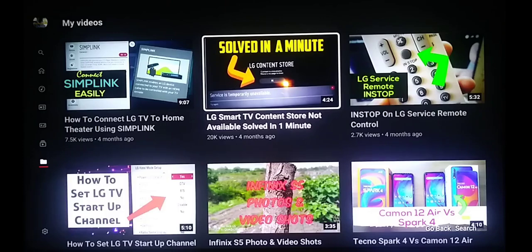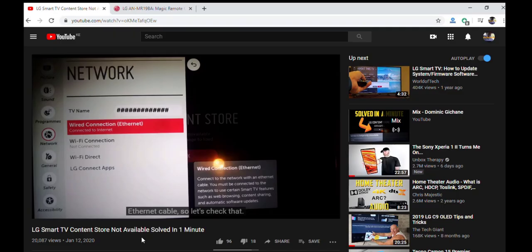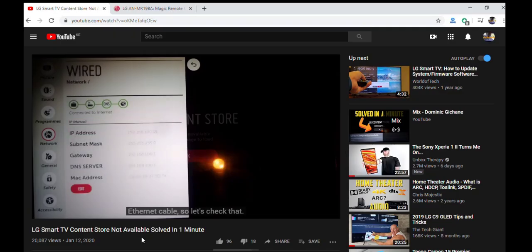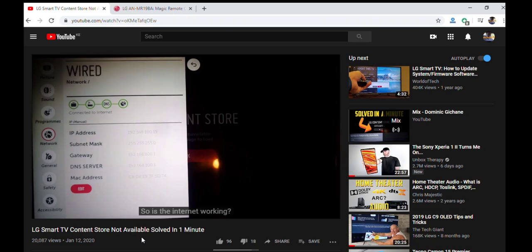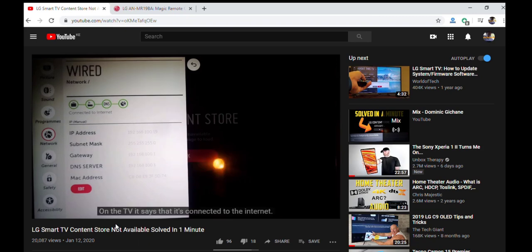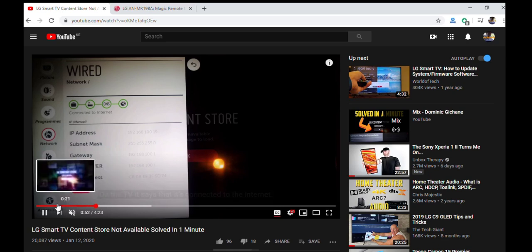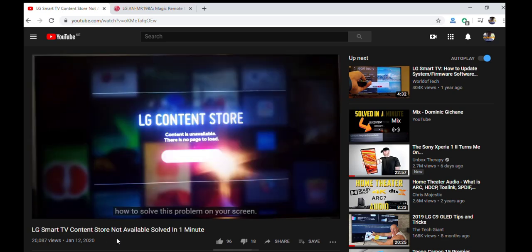In my other video about LG Smart TV contents not being available, I have been receiving comments whereby people are asking what they do if the LG TV does not have Netflix in the app list. This is the solution.